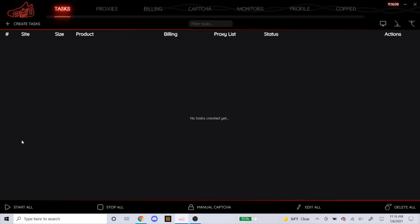What's up guys, welcome back to the channel. This video is going to be mainly for beginners that are still learning how to use NSB. I'm going to teach you guys how to set up your tasks for foot sites and a couple different ways to avoid your orders getting cancelled, because I know that's a common thing with foot sites.